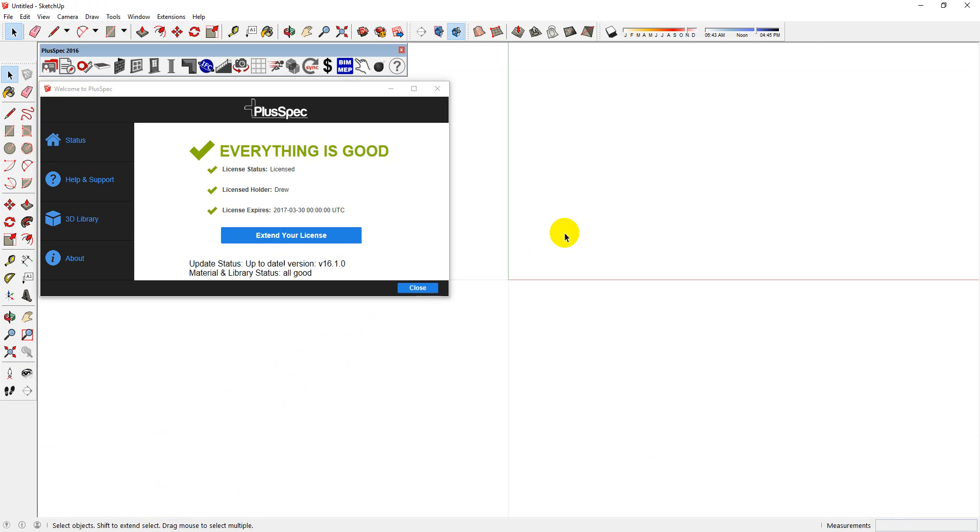When you open SketchUp after you've installed Pluspec, the Pluspec splash screen will open and this will tell you various things such as your license status. You can even extend your license through here. However, if you have purchased your license through a distributor, we recommend that you touch base with the distributor directly.